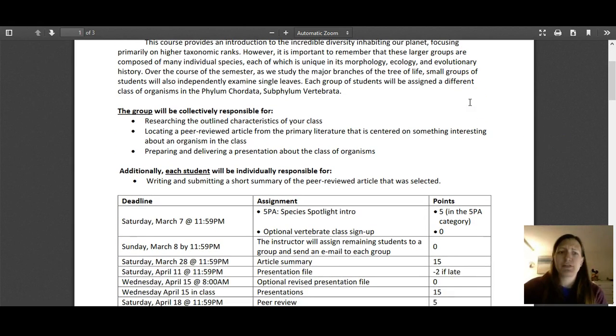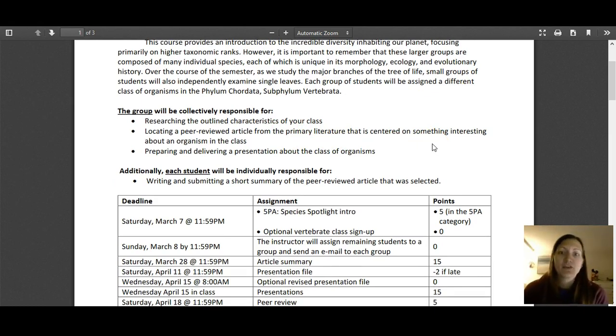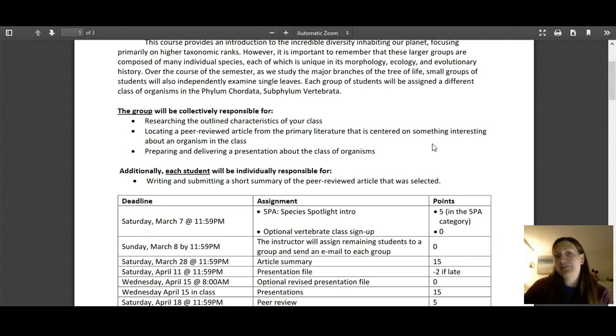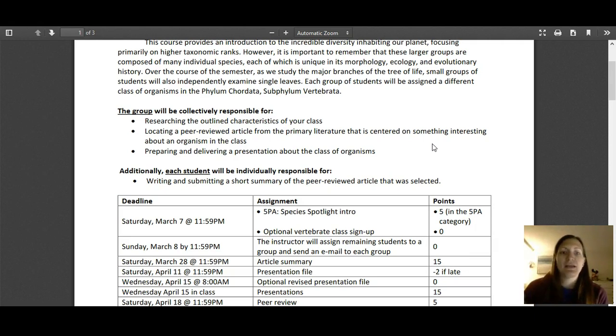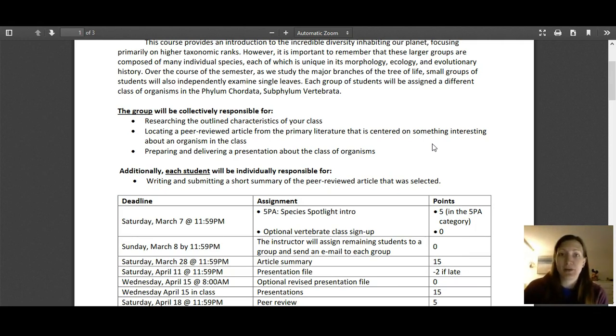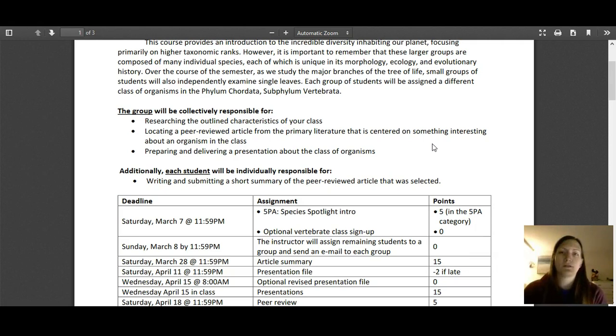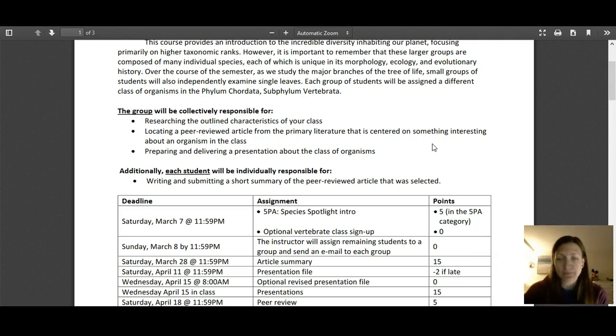As an overview, as a group, you'll be researching the general characteristics about your class, what makes a bird a bird. You'll also be working together to find one peer-reviewed research article about an organism within your class, and then you'll be preparing and presenting about that organism and that class of organisms. However, there is an individual component of this project, which is each student is going to write an article summary of the article you chose as a group. I'll talk about that more in a moment.